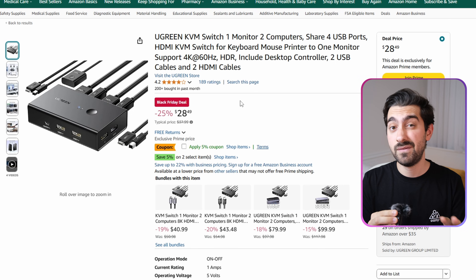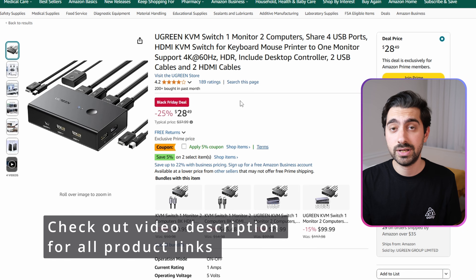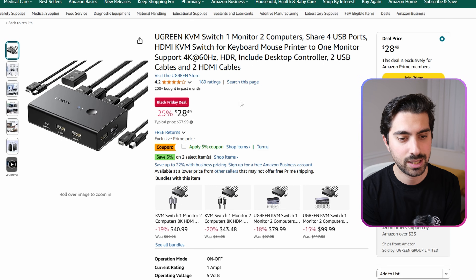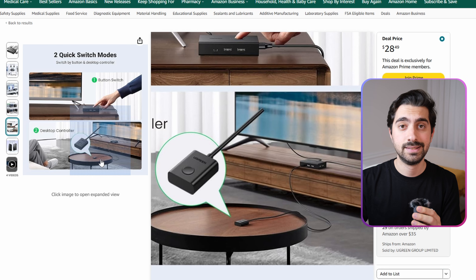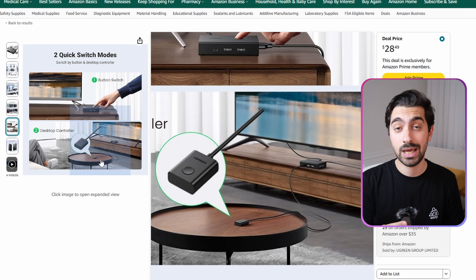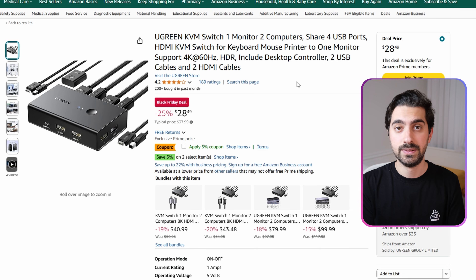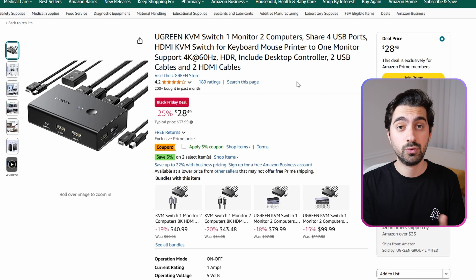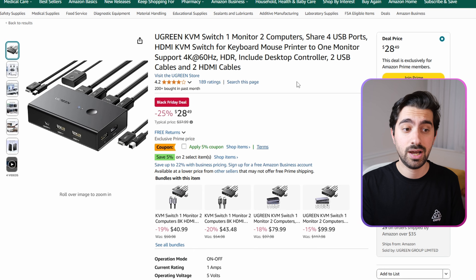My first KVM switch recommendation is the Ugreen KVM switch, which I already made a video about — check that out if interested. It's one of the cheapest and most reliable on the market, with 4 USB 2.0 ports and an extended control button you can place on your desk for clean cable management. It also supports HDMI 2.0 and 4K 60Hz, and includes all the cables you need. The listing price is $38, going for $28.49 during Black Friday — a great deal.